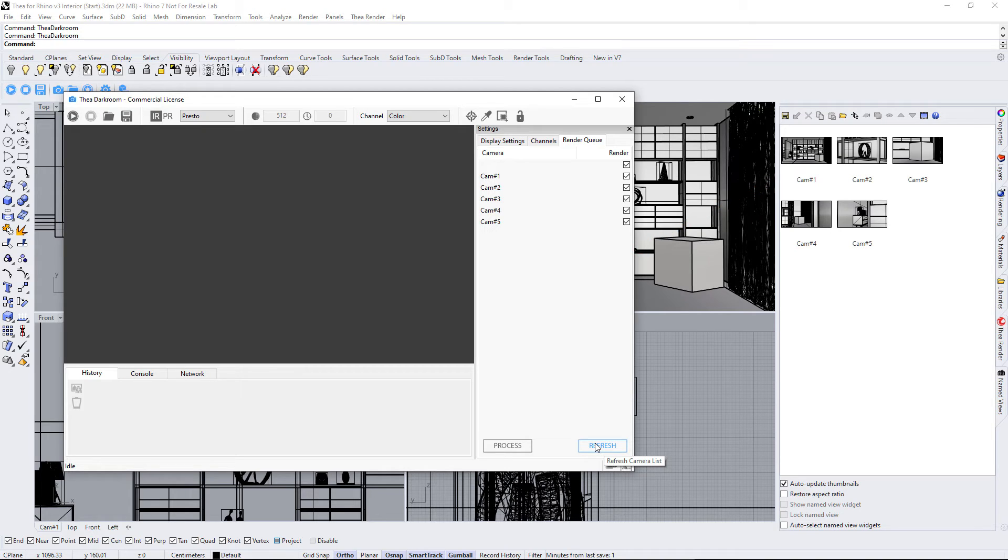Now that we have the named views, we can use the checkboxes to decide which of the named views will be rendered in batch.